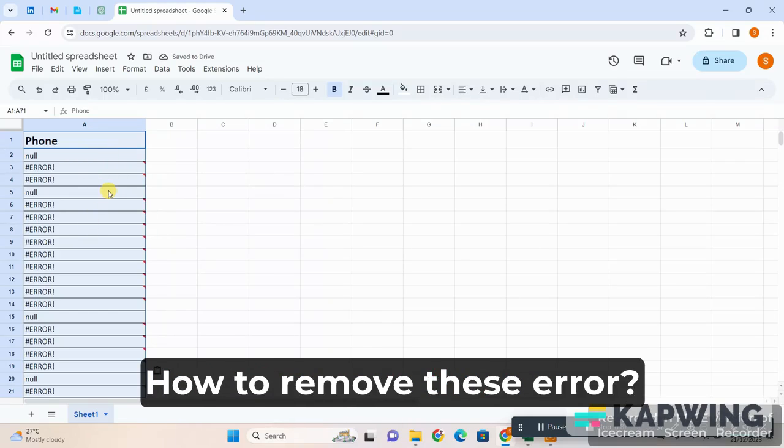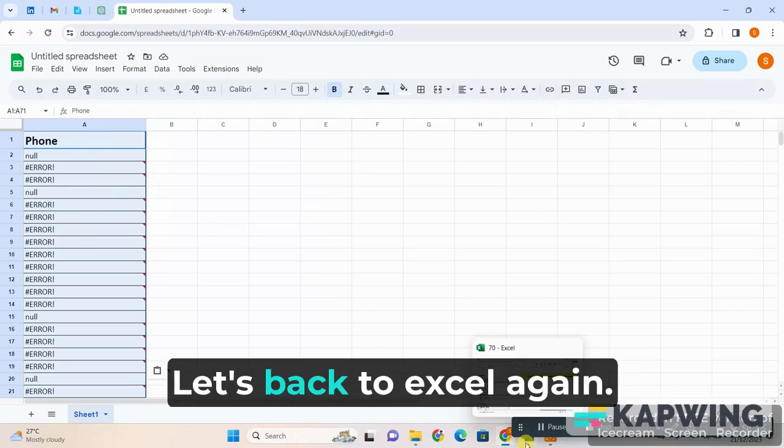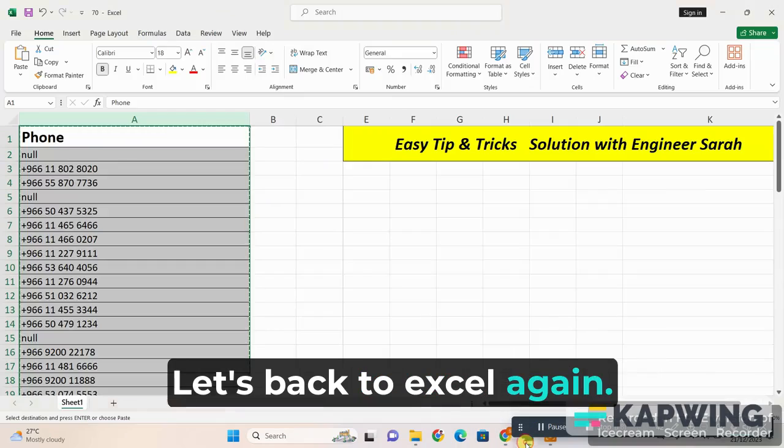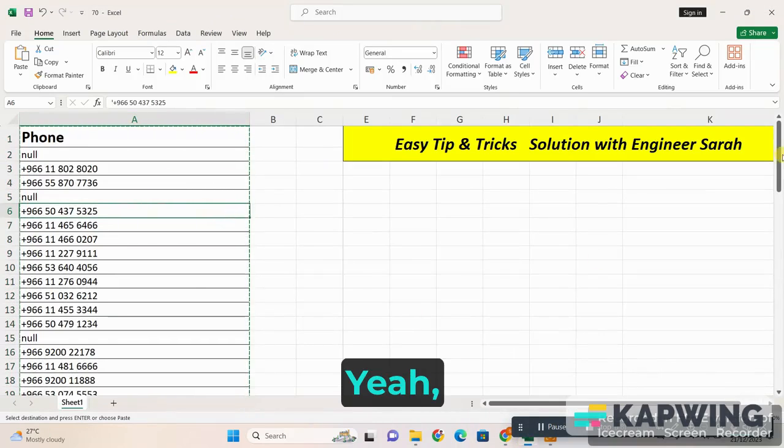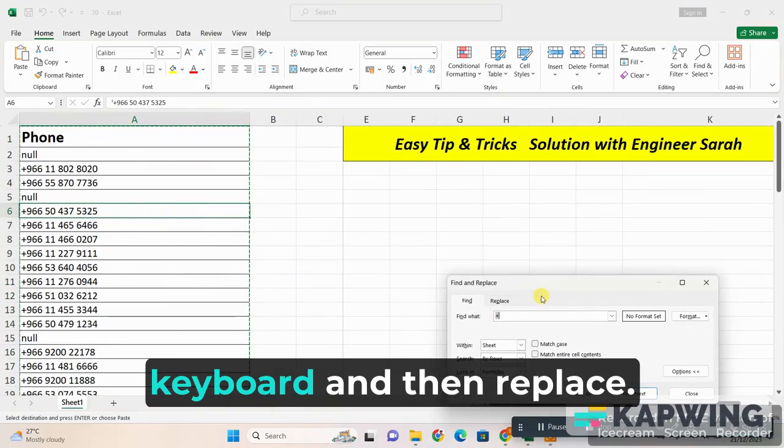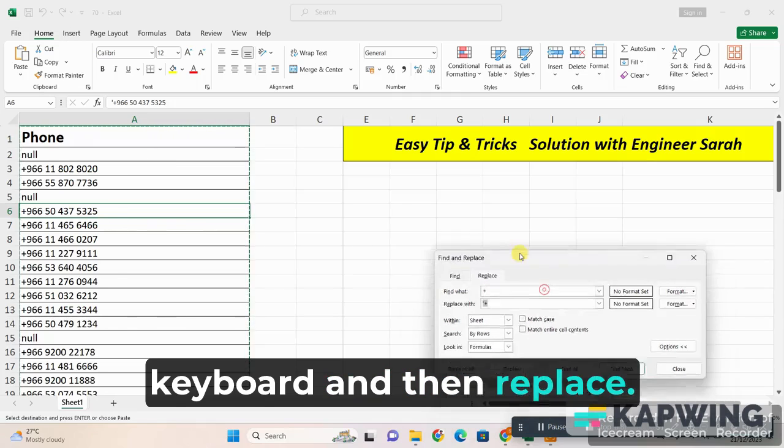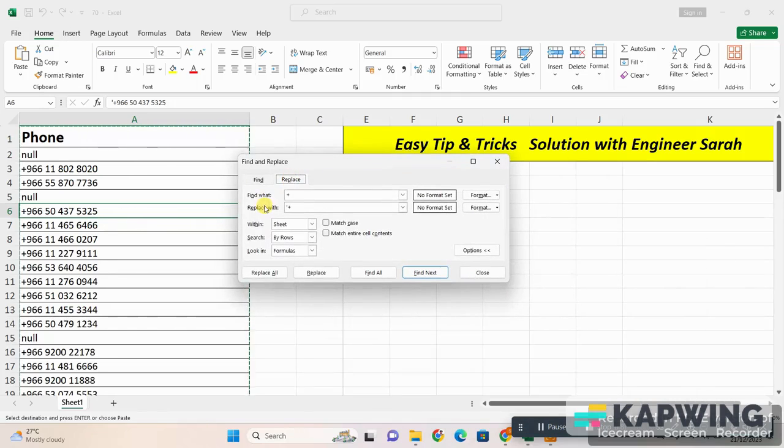I have a very simple trick. Let's go back to Excel again. So press Ctrl plus F on your keyboard and then click on the Replace button.